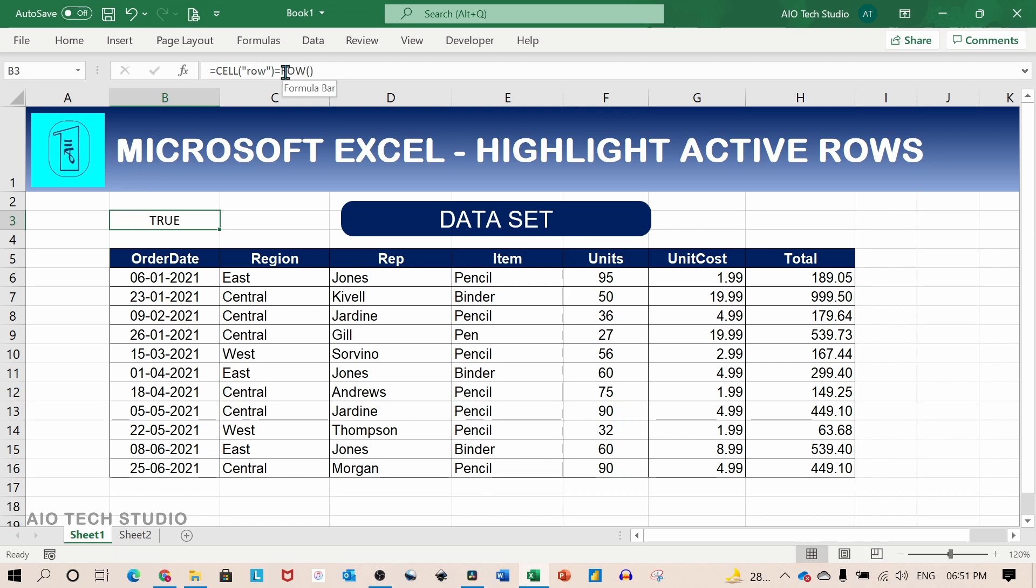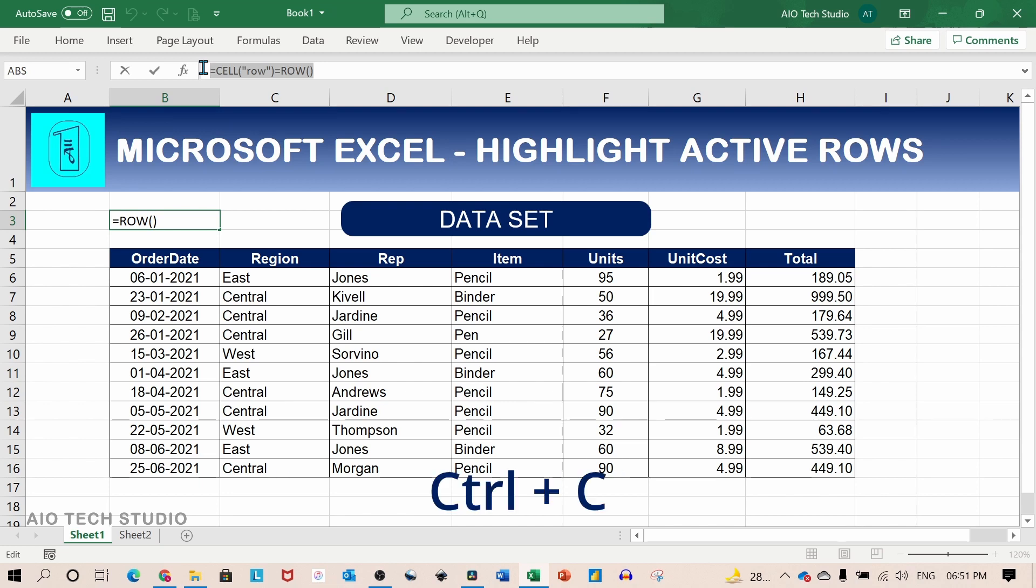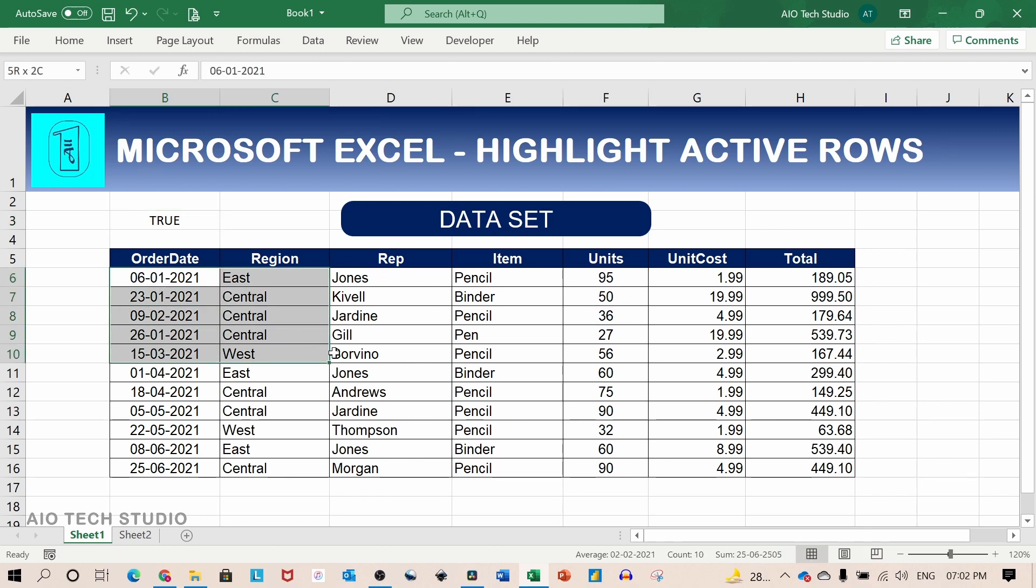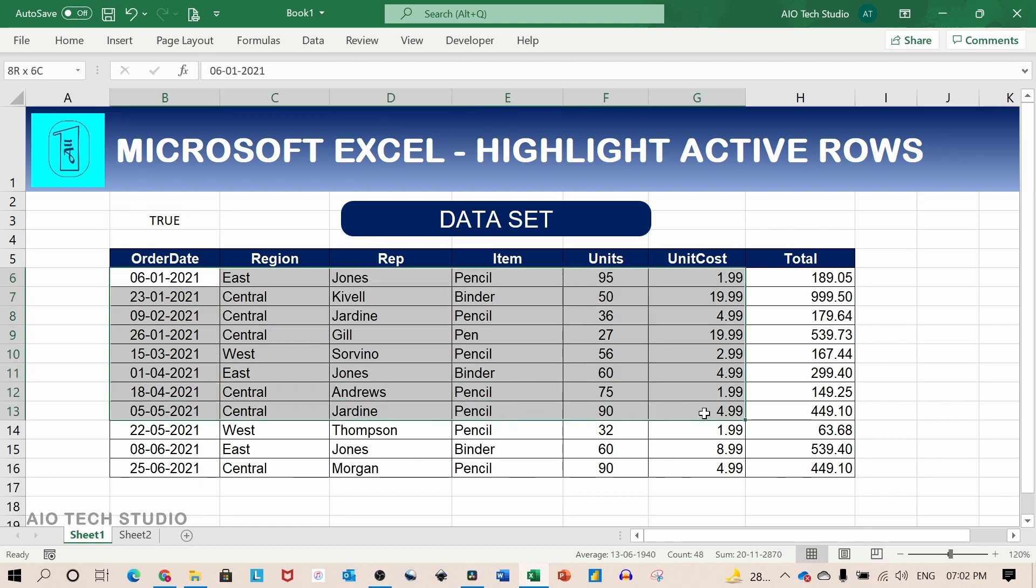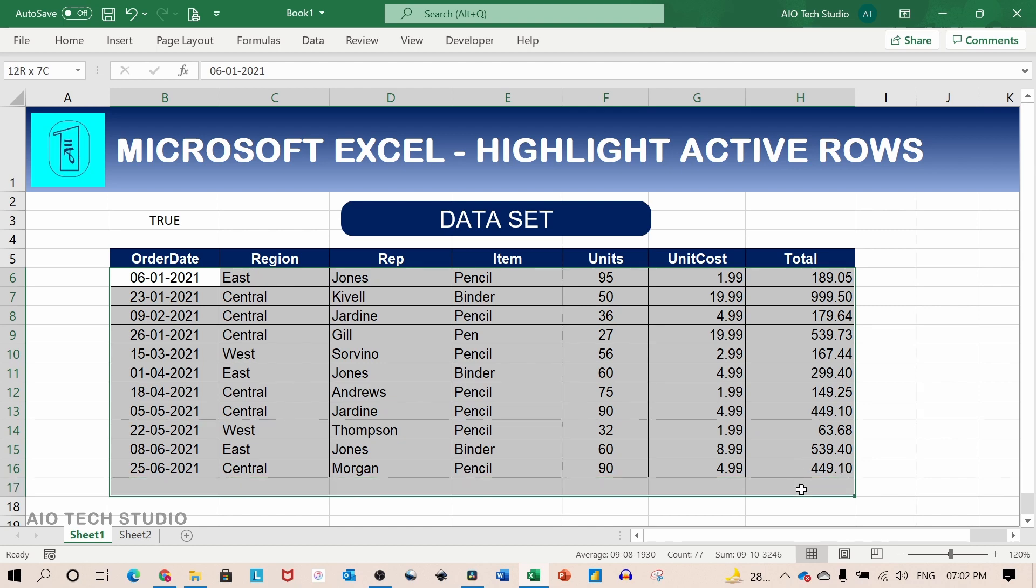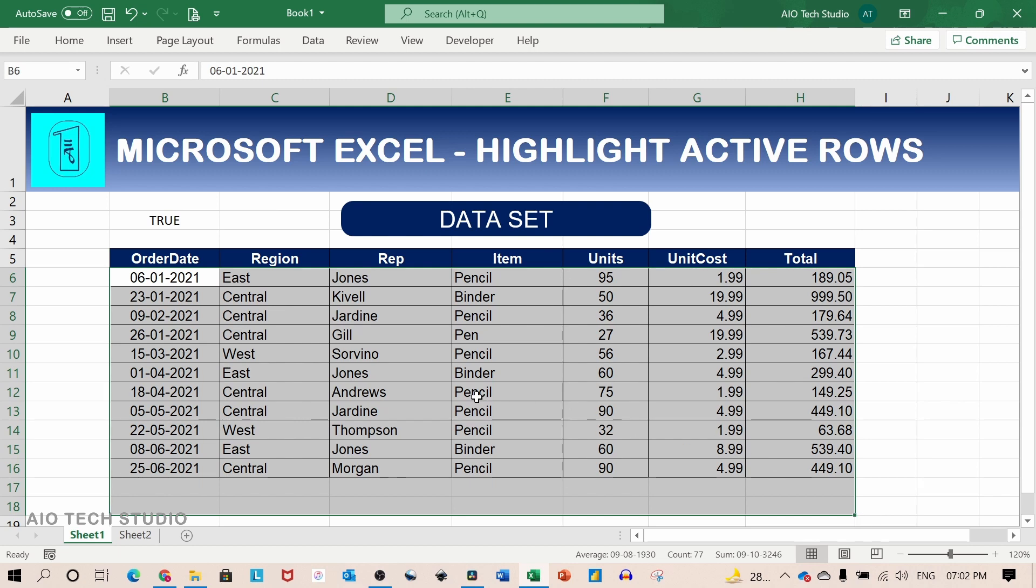This formula we will copy it and use it in the conditional formatting. Now we will select our entire data excluding the header and add few additional rows. Depending upon your future growth of your data set you can add as many additional rows you like.